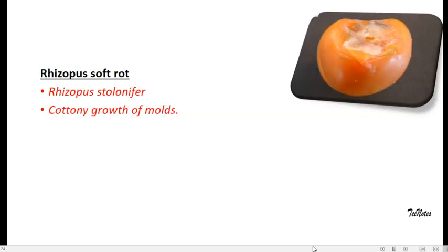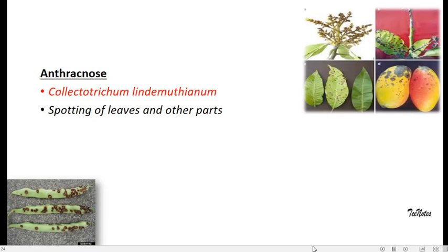Next is Rhizopus soft rot in tomatoes. You can see there is a cottony and mushy appearance on the tomatoes, which is usually by the organism Rhizopus stolonifer. And anthracnose is a disease usually seen in mangoes and is caused by Colletotrichum lindemuthianum.